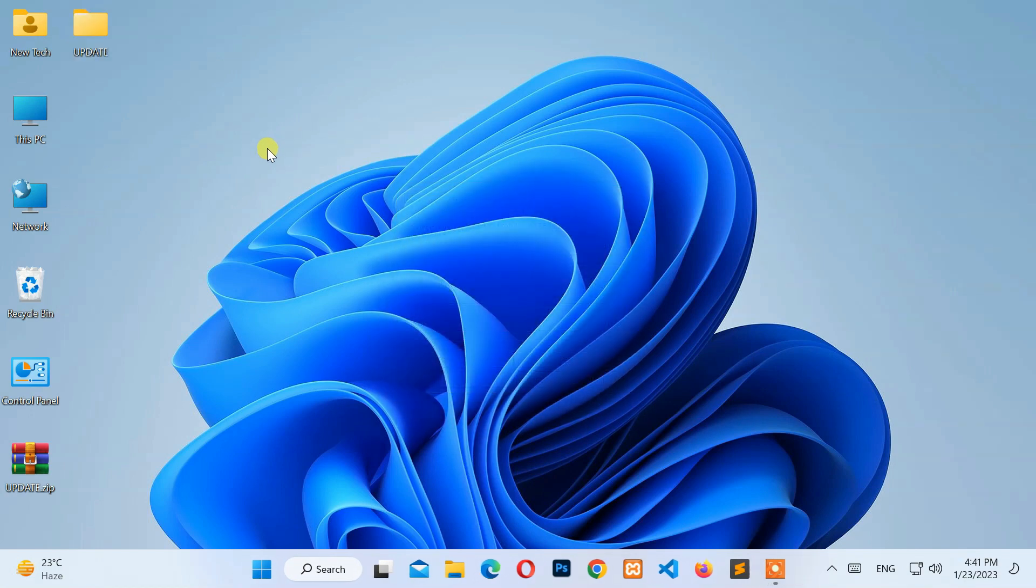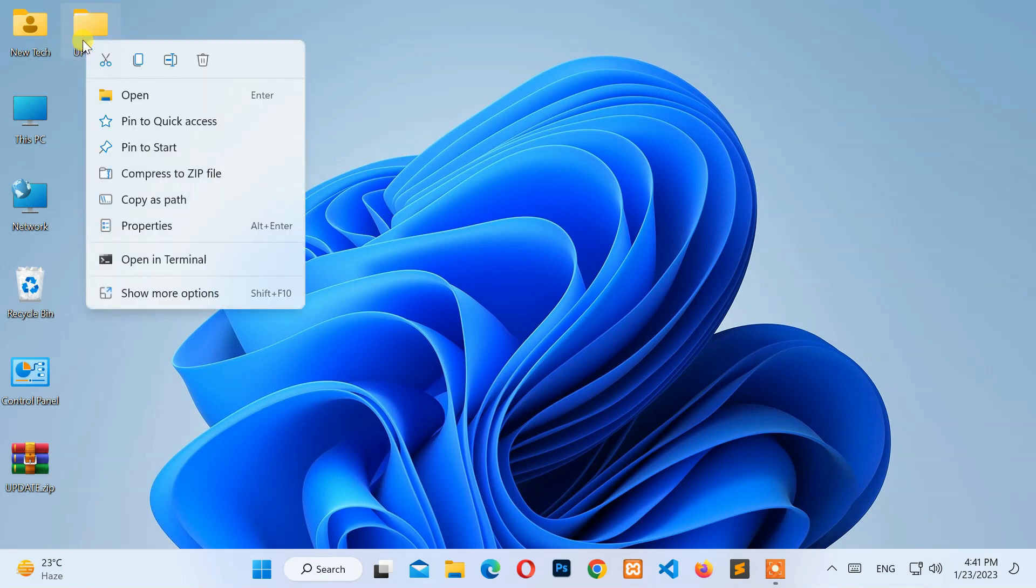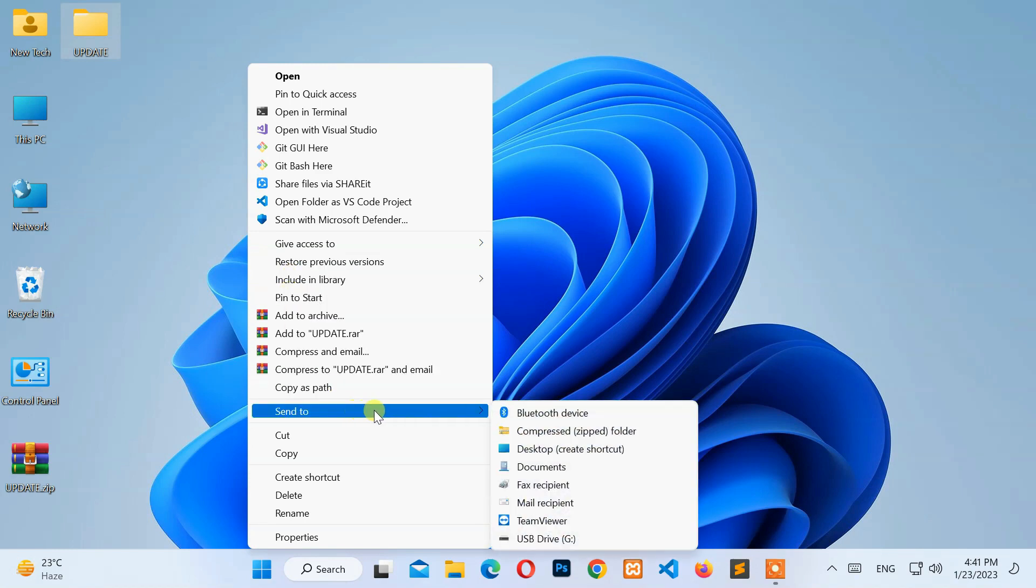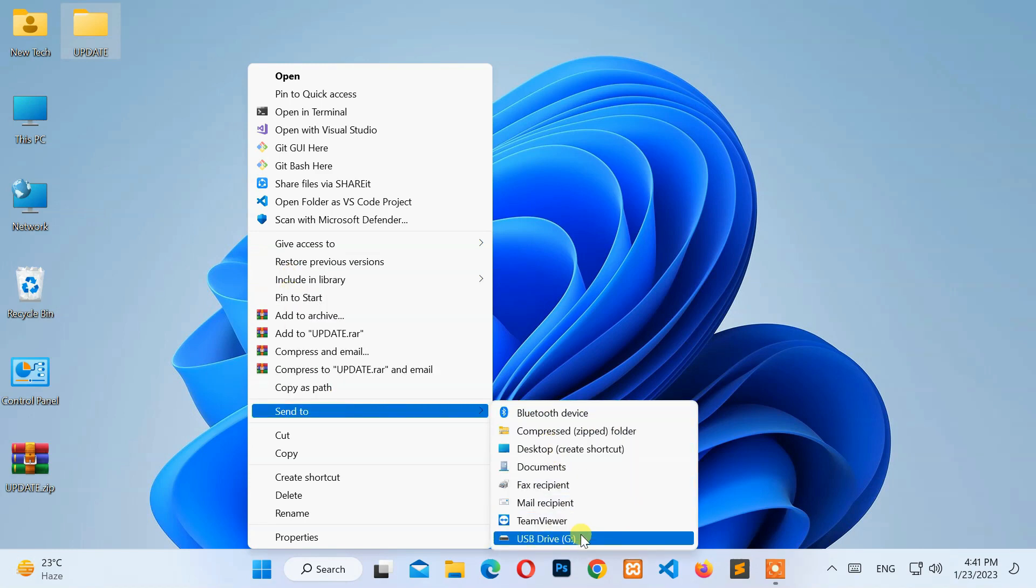Then right-click on the Update directory that you just extracted. Next, go to Show More Options, Send To, and select your SD card drive from the list.